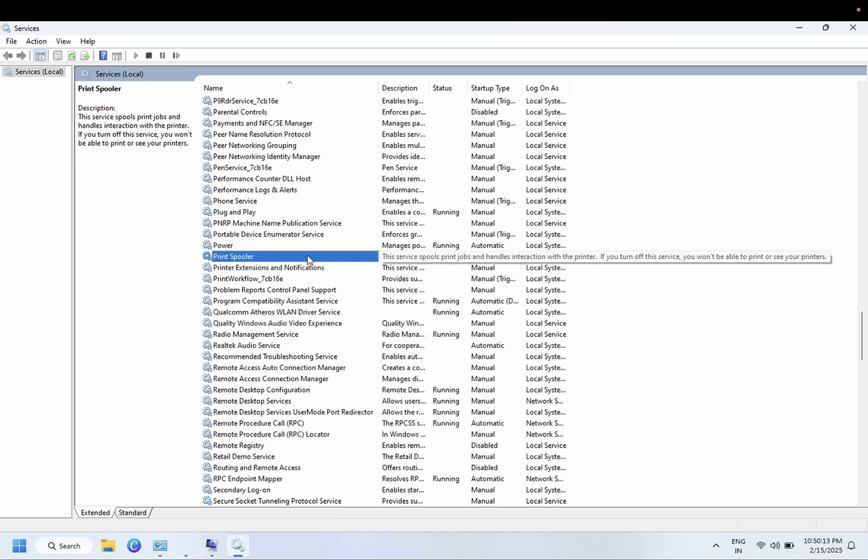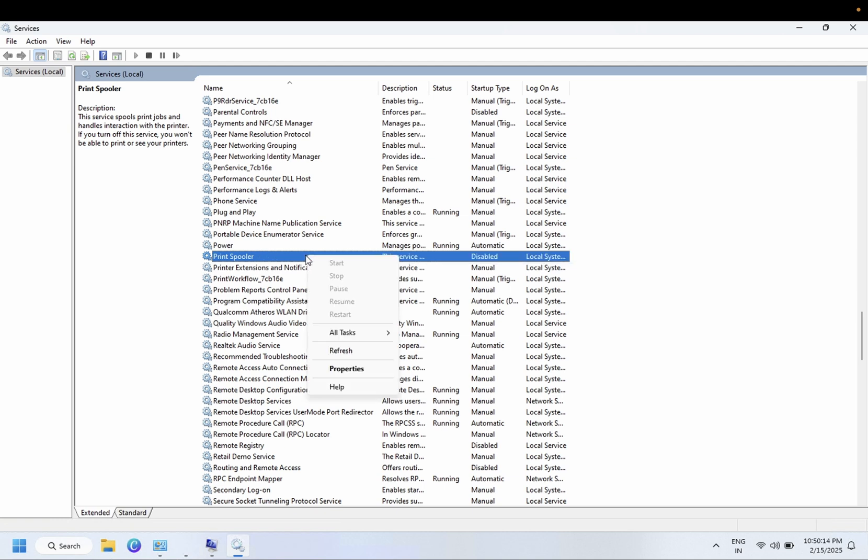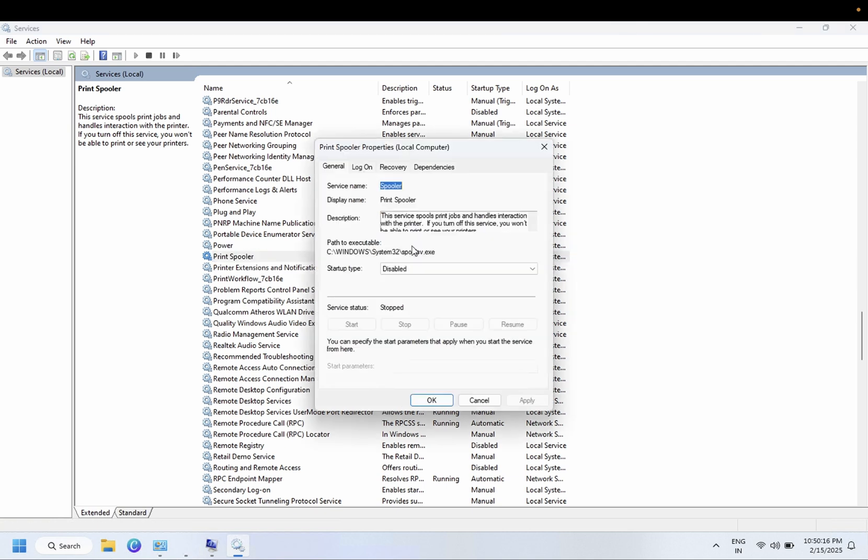So in my case it is disabled. If it is disabled you need to right click on it, go to its properties, and startup type should be automatic.